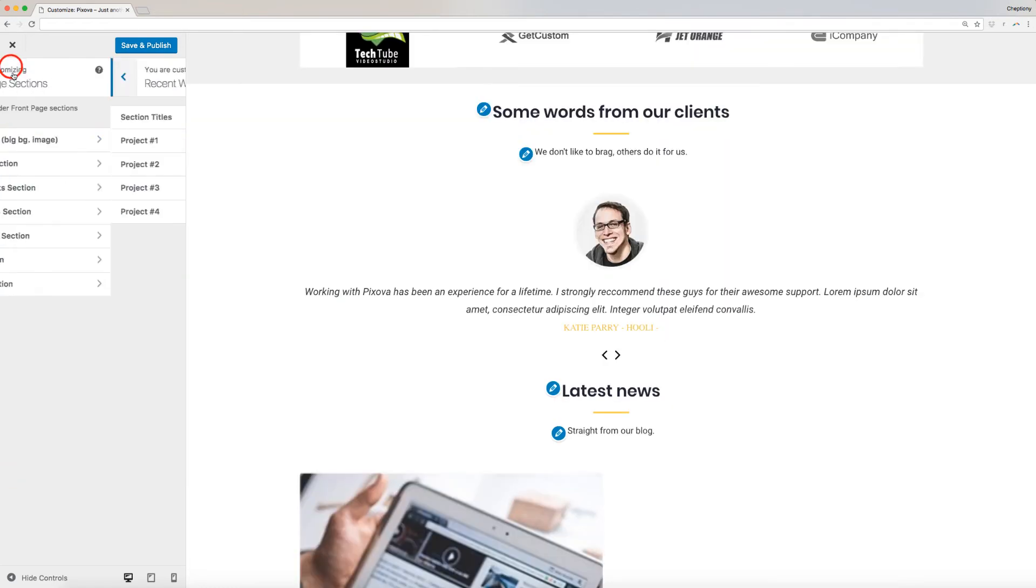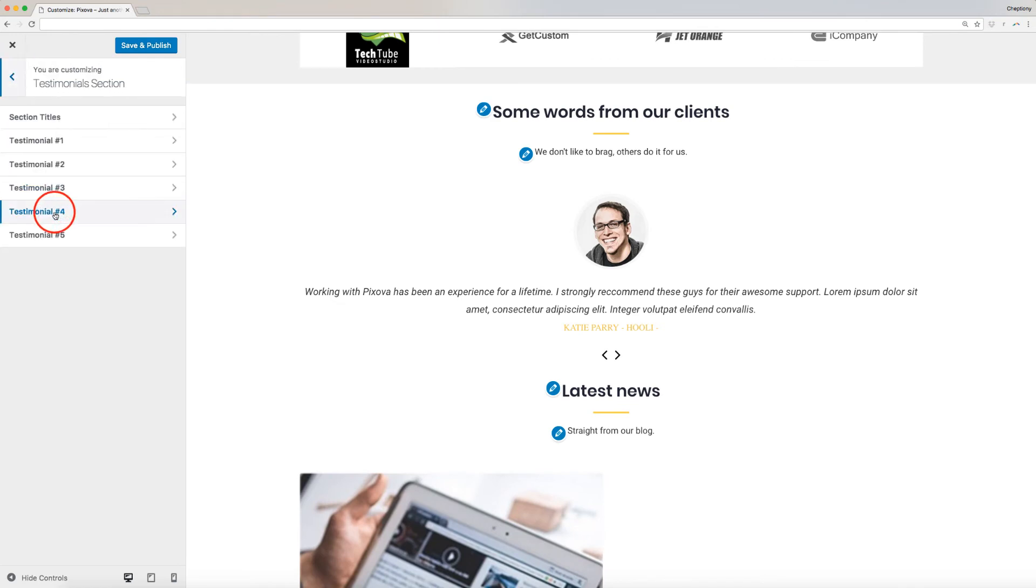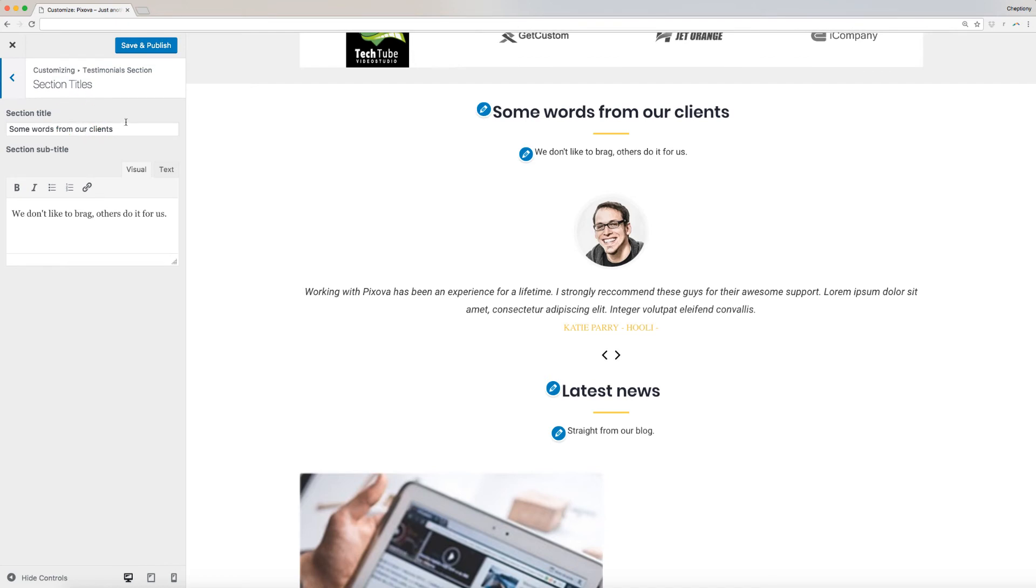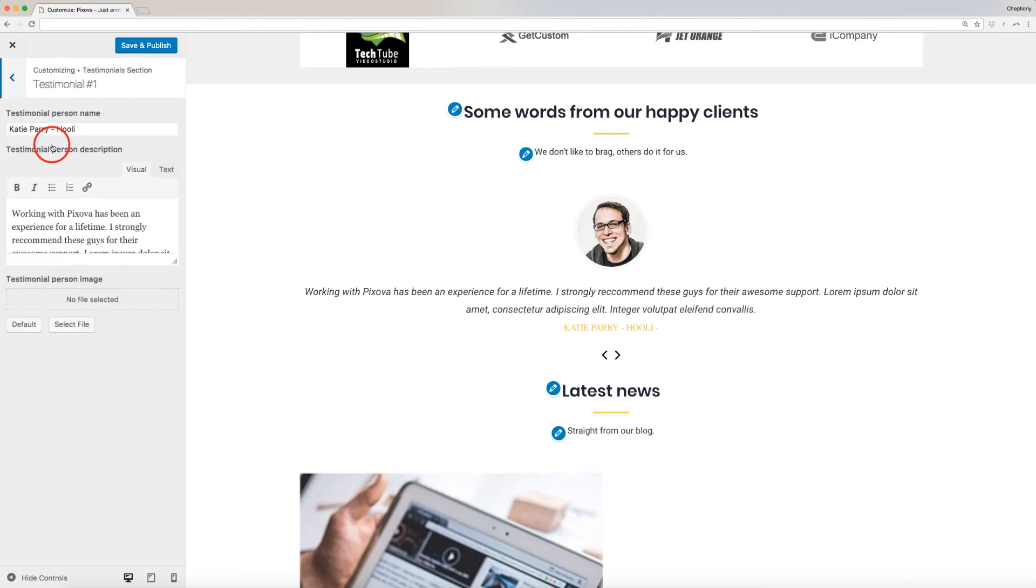Next is the customer testimonials section. Click on it to edit. First, edit the section titles. When done, you can add up to five testimonials. Let's add the first one by clicking on it.